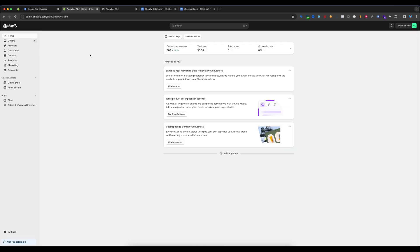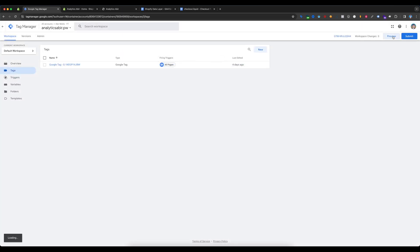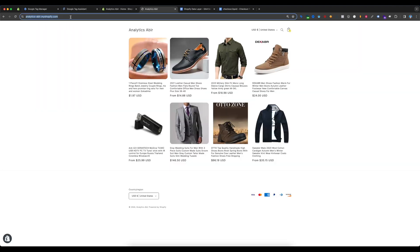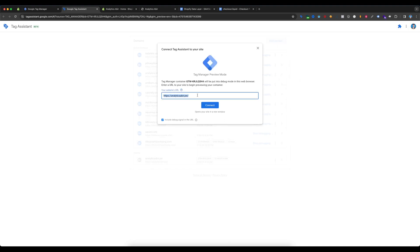Now let's check whether our data layer is perfectly set up or not. Go to Google Tag Manager and select the Preview option. Copy your website URL, paste it in the Tag Assistant field, and click Connect.